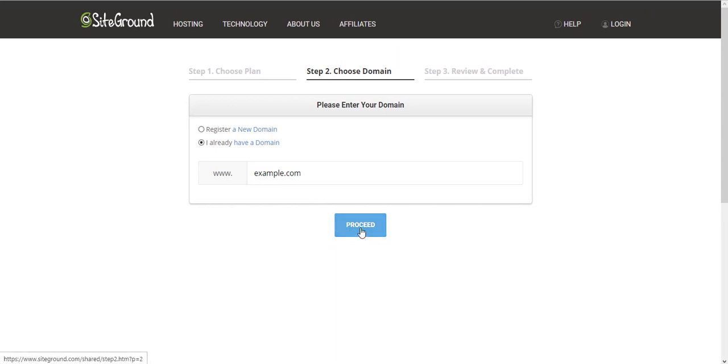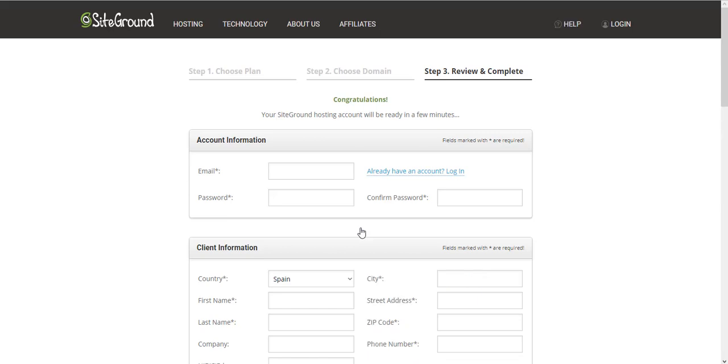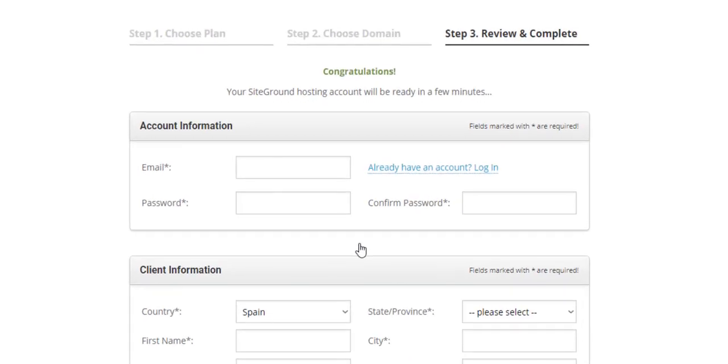This will get you to this interface to enter your information. I have this already filled with information in another tab.